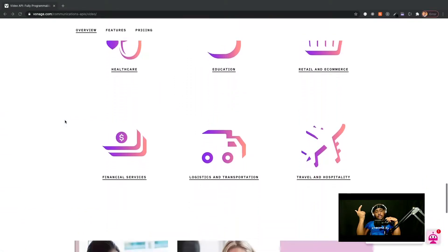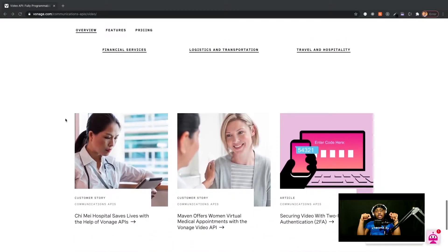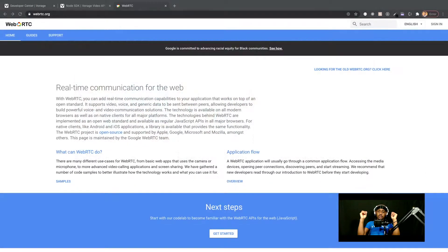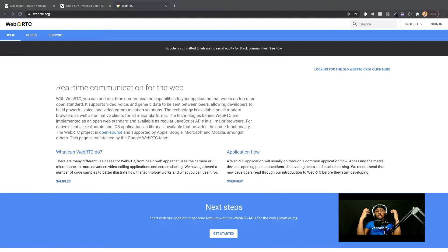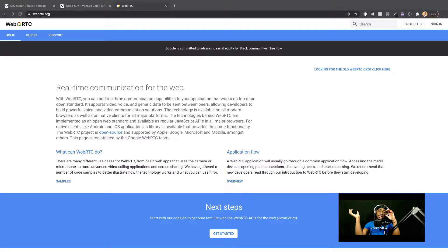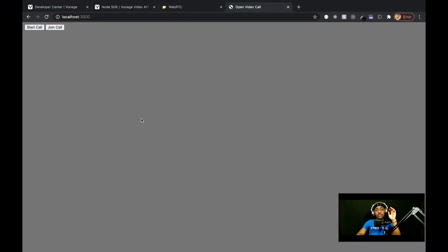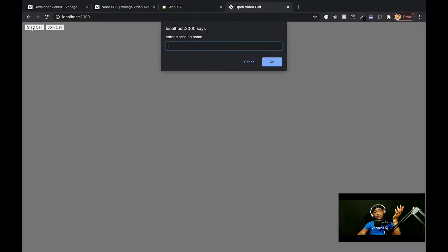They have a bunch of SDKs that allow you to add video calling features to different platforms including web, mobile, Android, iOS, etc. The one we're focusing on is the web SDK, which is built upon the WebRTC standard. WebRTC allows you to capture media — including video and audio — from the user's device, and to send that media back and forth over an open connection between two or more devices.